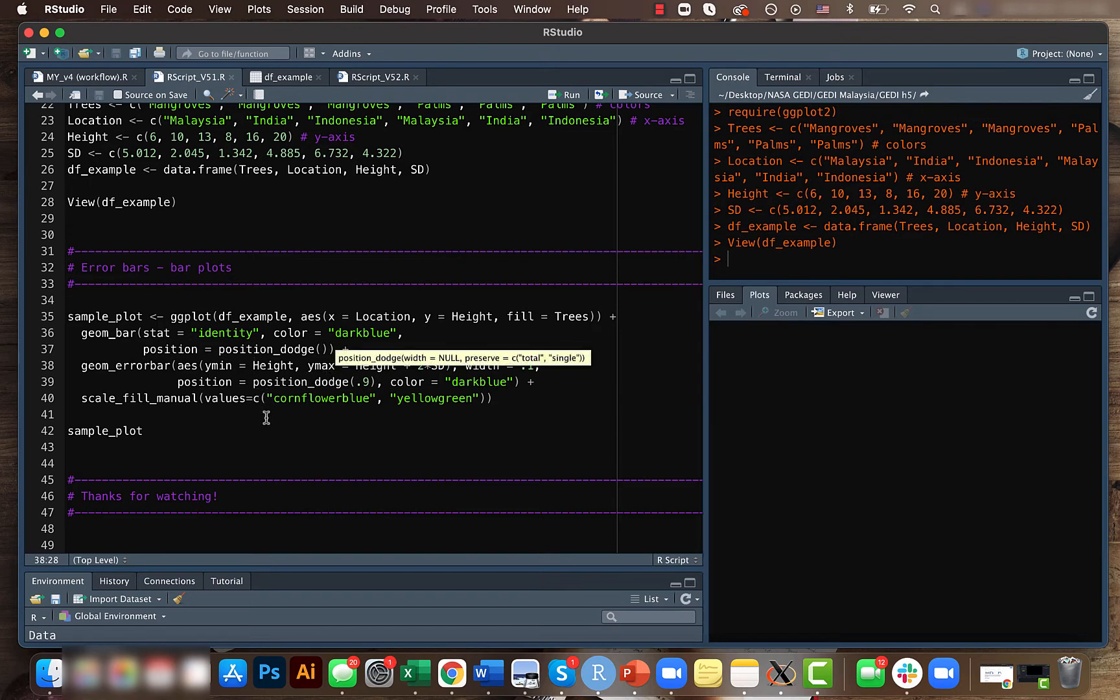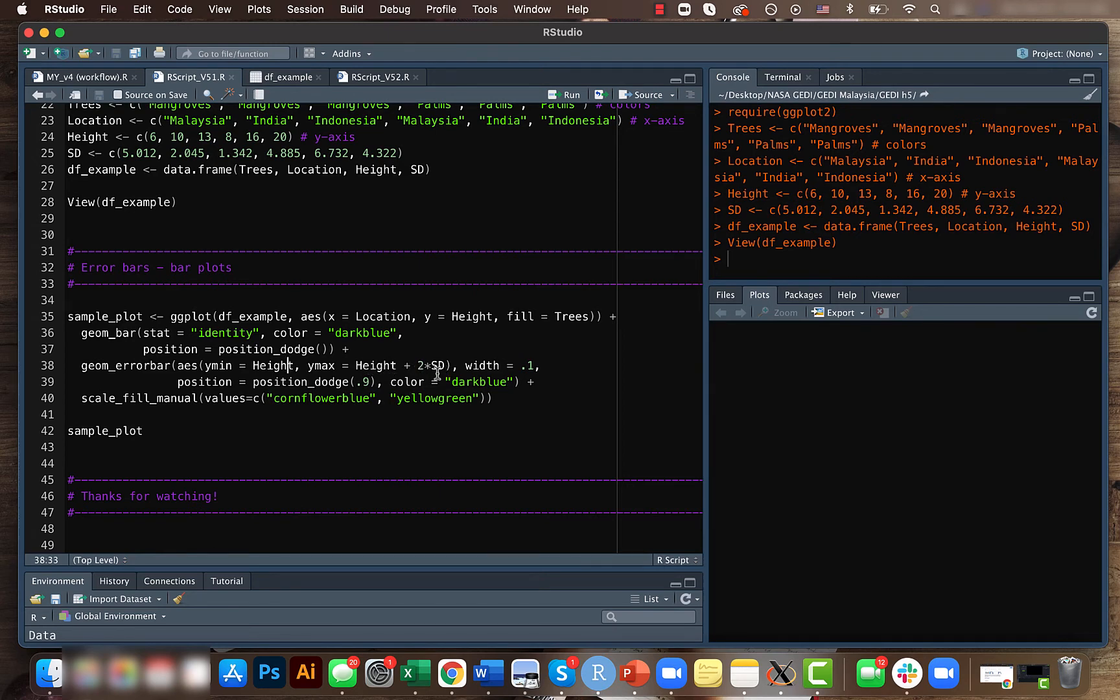So here I am giving the y minimum to be the height and y max to be the height plus two times the standard deviation. We can also give something like y minimum equal height minus two times the standard deviation.